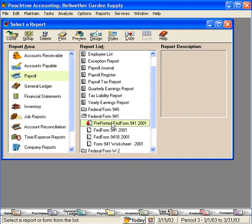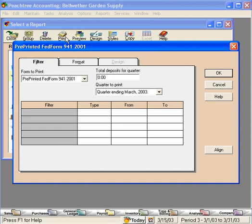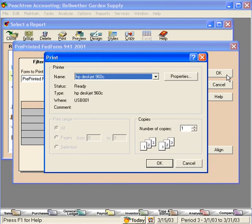Now, here's the form we want. We take the pre-printed form we received from the IRS, put it in our printer, and select Print. Enter the amount of deposits we made for the quarter. And click OK. Now, we can print this form and mail it in to the IRS.